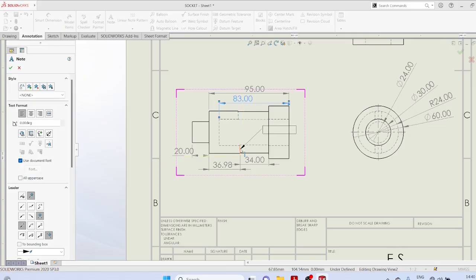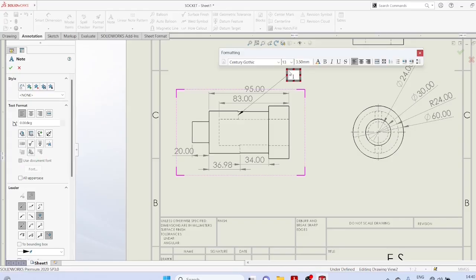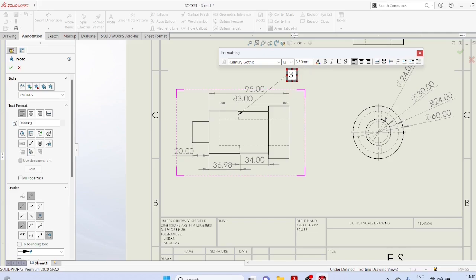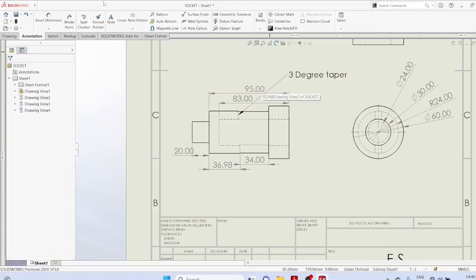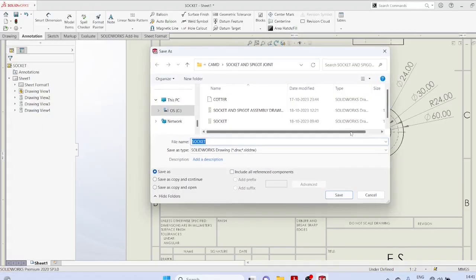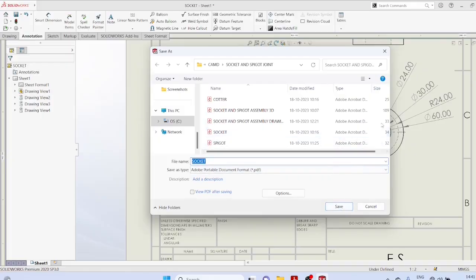Insert a note for the 3 degree taper. Save it as PDF format.